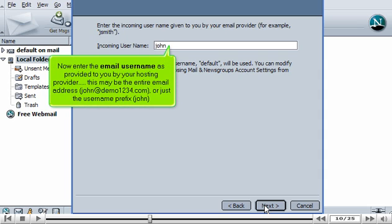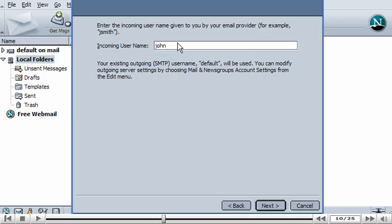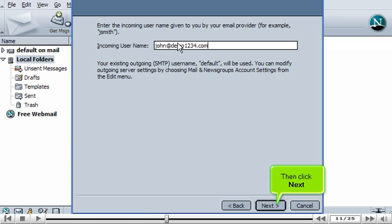Now enter the email username as provided to you by your hosting provider. This may be the entire email address, john@demo1234.com, or just the username prefix, john. Then click Next.